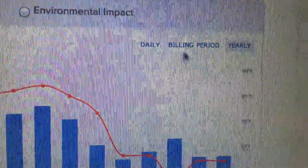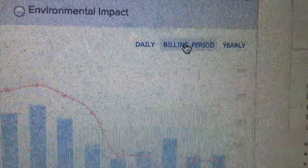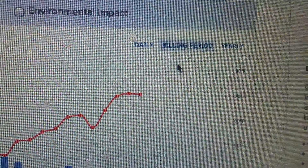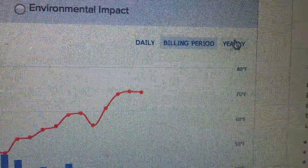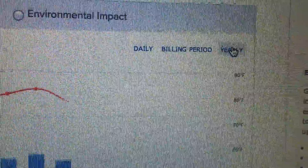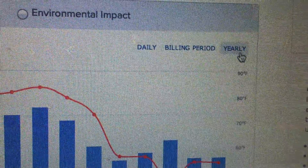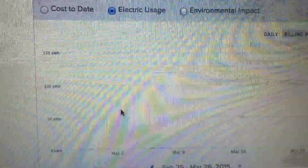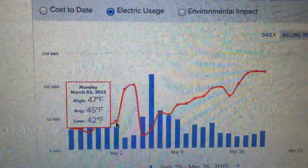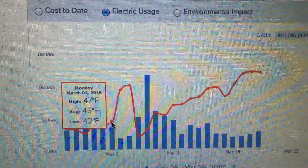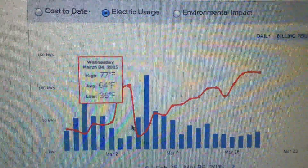You can view it by billing period, year, or date. It defaults with the billing period and shows your cost to date overlaid with the average temperature, so you can see right away how the weather affects your bill.